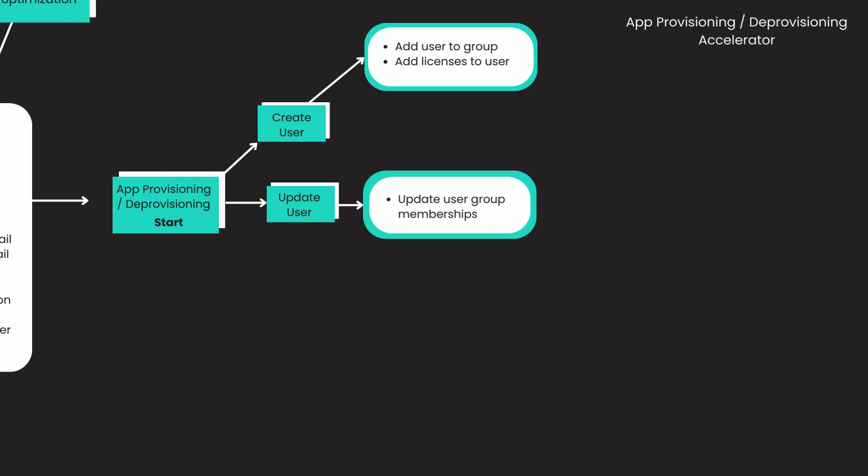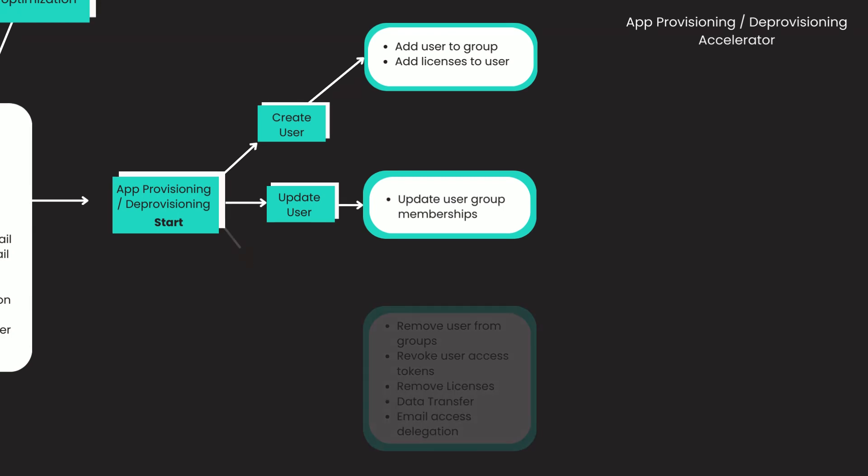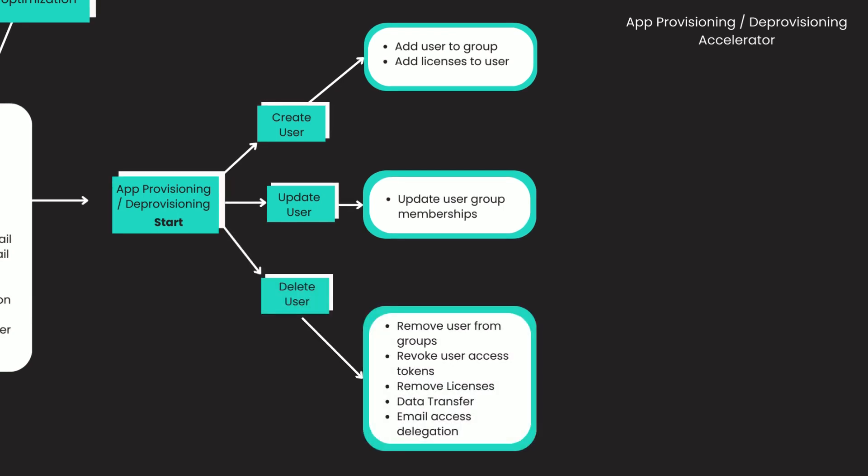If the employee ever quits or retires, you just mark their profile as inactive on your HR system, which will remove their user access from all the applications, groups, and ultimately free up their licenses.